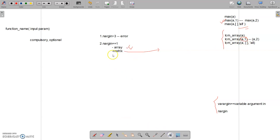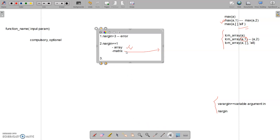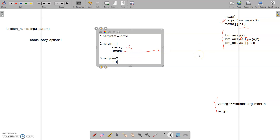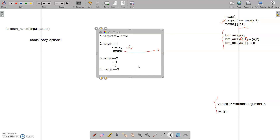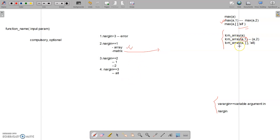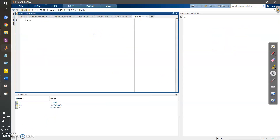The third condition: if nargin equals two, we check whether the second parameter is one or two, to perform column-wise or row-wise operations accordingly. The fourth condition: if nargin equals three, we perform operations on all elements. We are going to replicate these portions to give you an understanding of how professional programming should be written. So we are going to create a function.